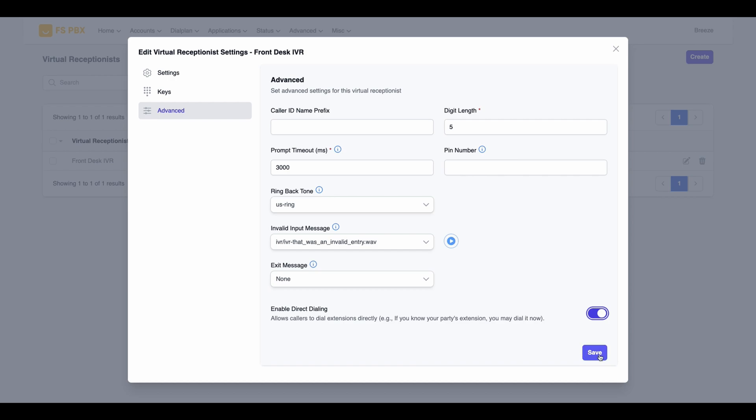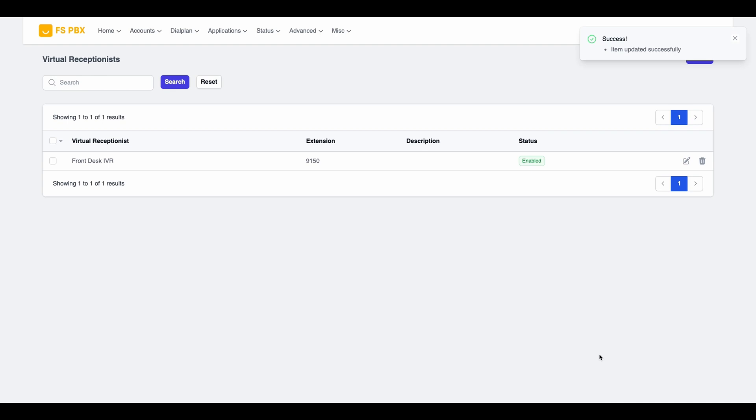Once you've configured all the settings to your satisfaction, review everything and click the Save button. That's it! You have successfully created and set up a new virtual receptionist using FSPBX. Thank you for watching!